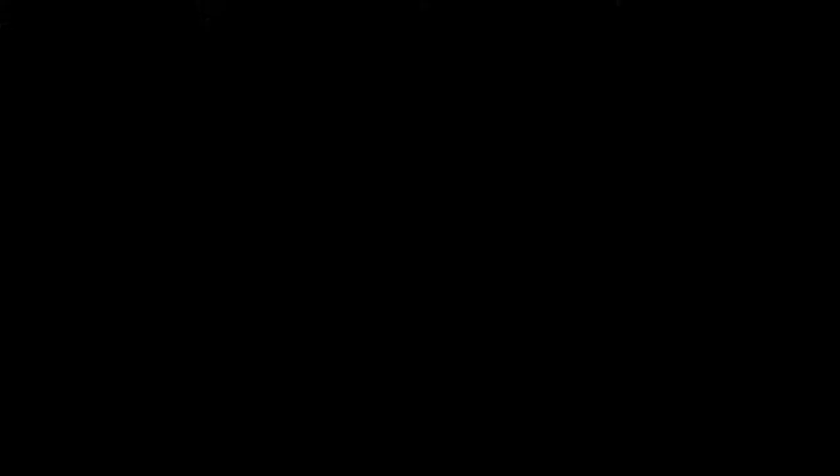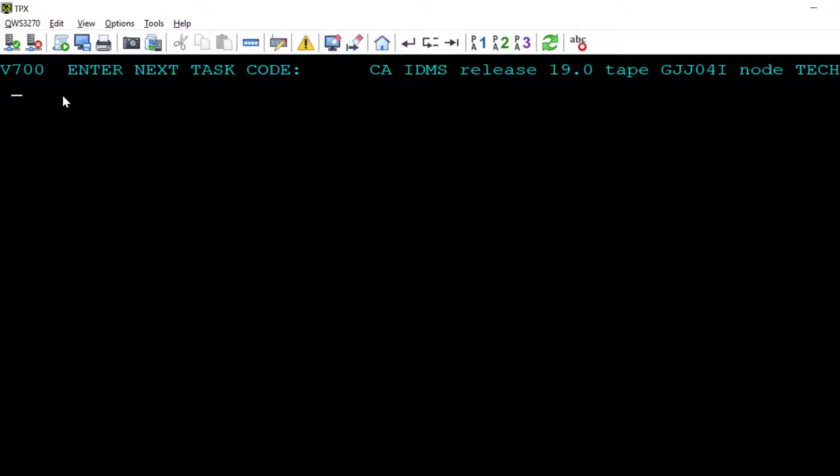Step 1 is to bring up our online command facility, also called OCF, where you can enter SQL commands.